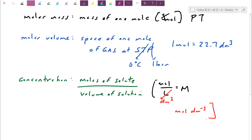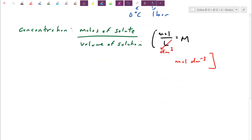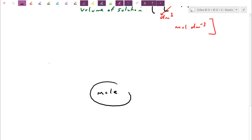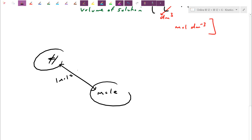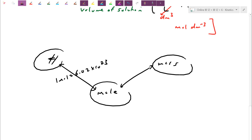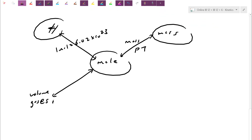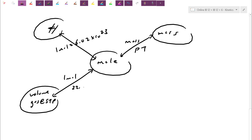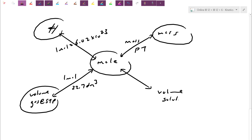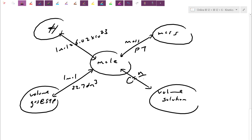We can link these conversions with a mind map. Going from moles to number of particles, we use Avogadro's constant (6.02 × 10²³). Moles to mass uses molar mass from the periodic table. For volume of a gas at STP, one mole equals 22.7 dm³. For solutions, C = n/V, and we can interconvert. Some questions will ask you to go from molecules to atoms — there's that little deviation. Also, if we're not at standard conditions, we have the combined gas equation: P₁V₁/T₁ = P₂V₂/T₂, and the temperature must always be in Kelvin.